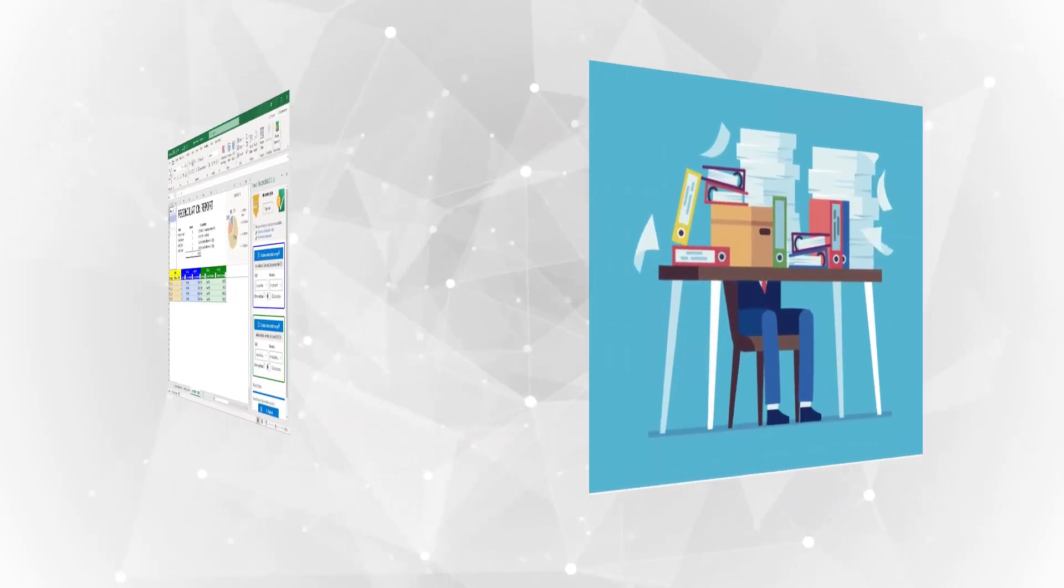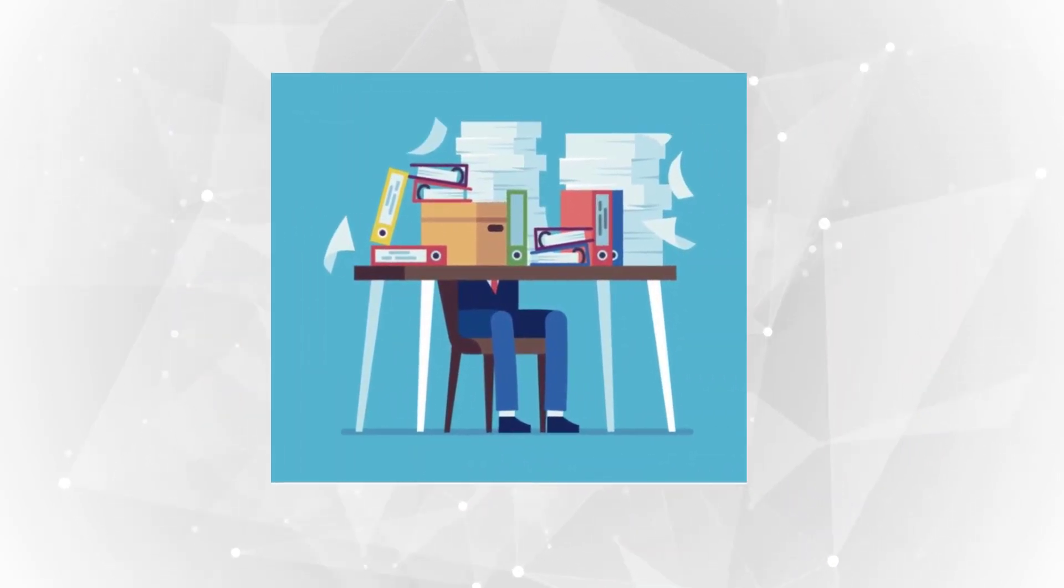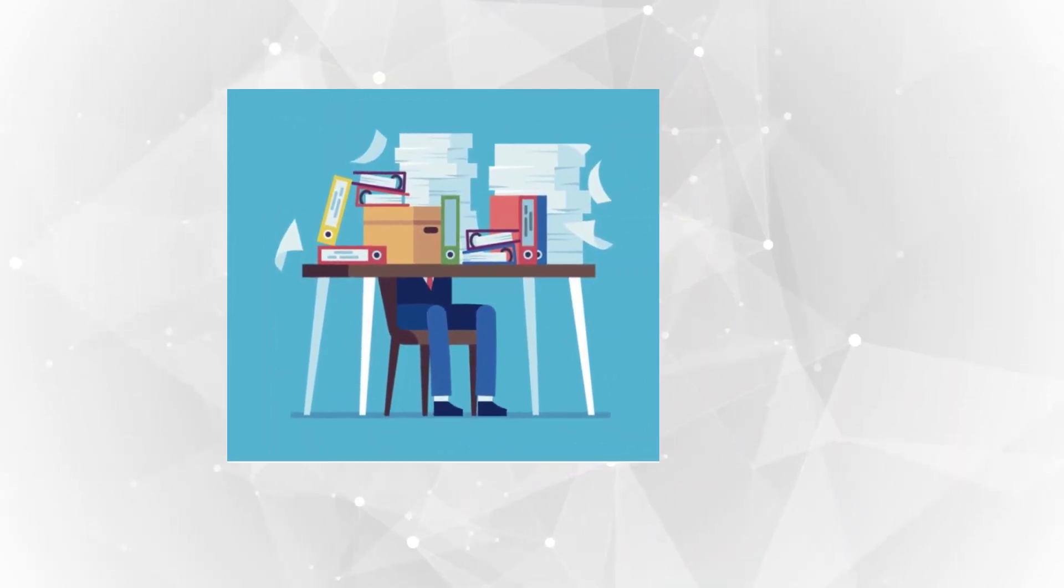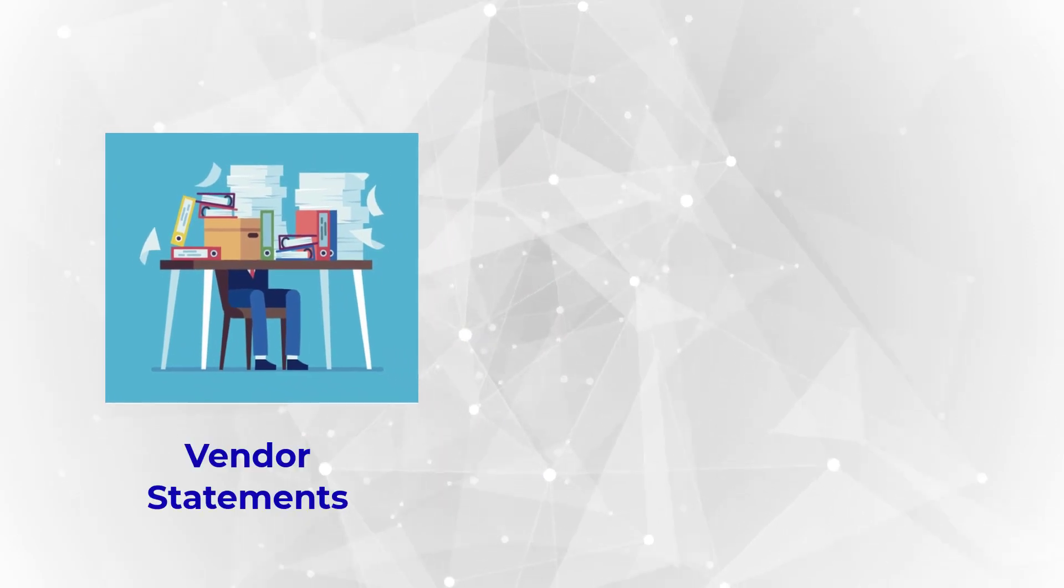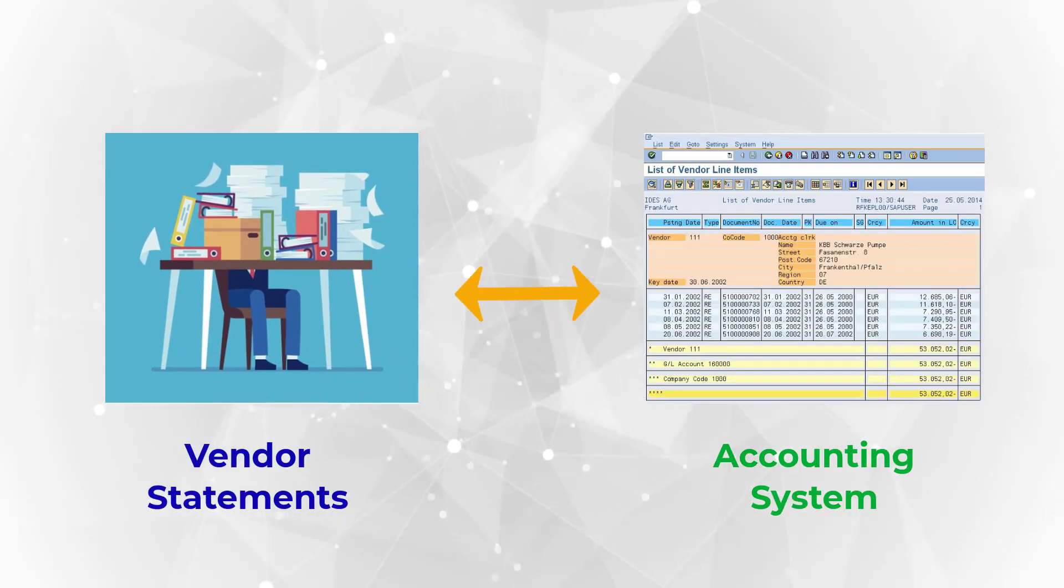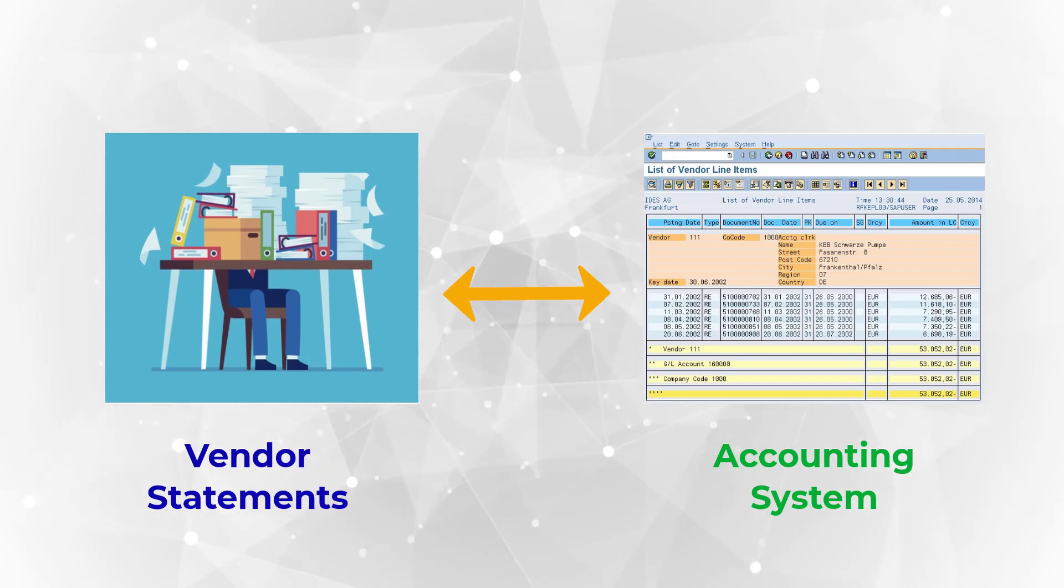Every month, our accounts payable department receives statements from vendors and part of their monthly routines is to reconcile these vendor statements with the accounting system.